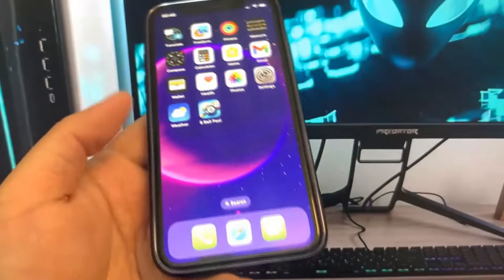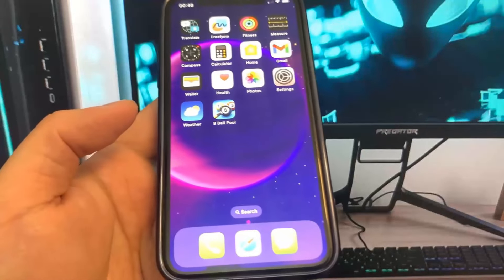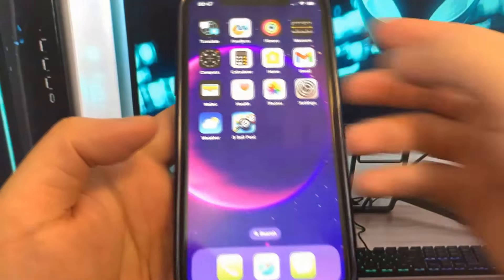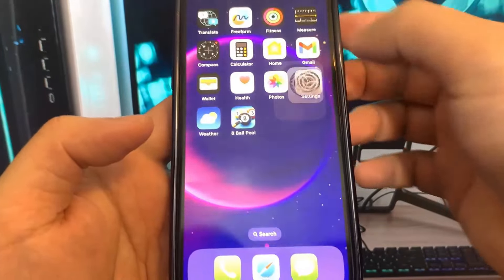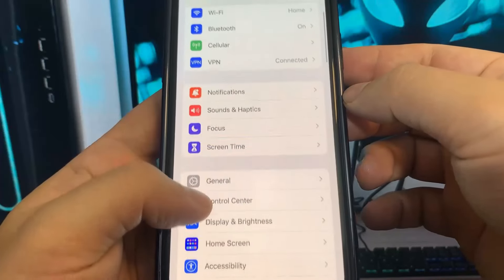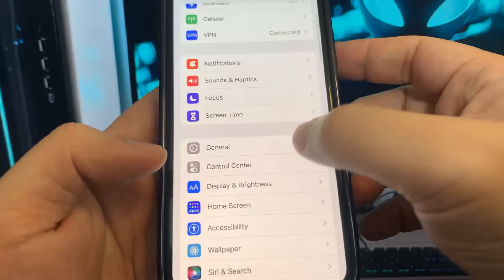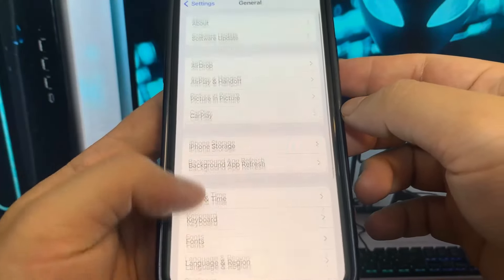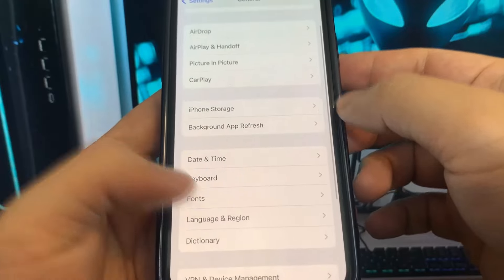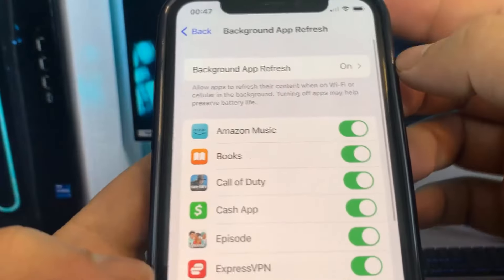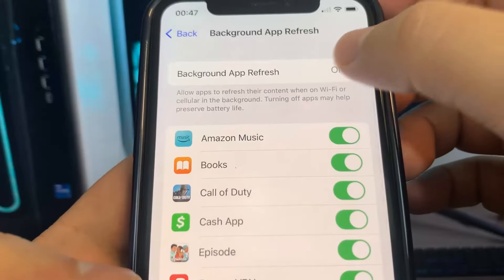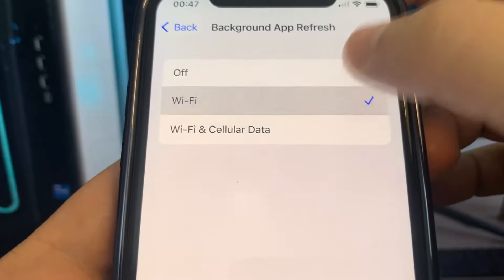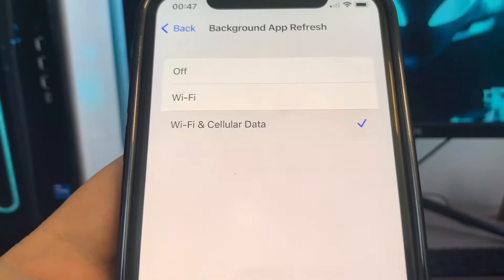You can see instantly it's lining up all the shots, so you basically will never miss a shot. So the first thing you want to do is go ahead and go under Settings. We're going to need to configure our device — click on General, click on Background App Refresh.